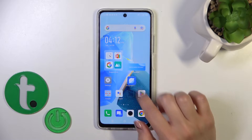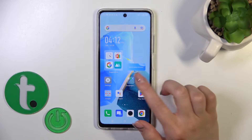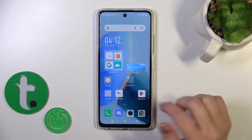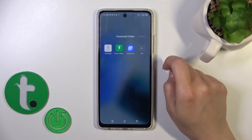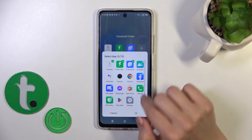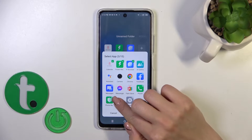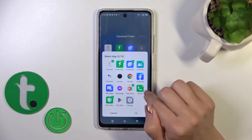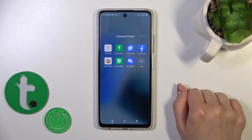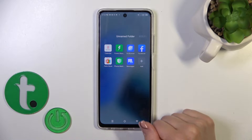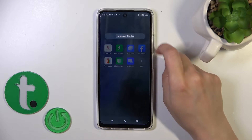If you want to add more applications, you can use the same drag method, or just open the folder, click the plus icon, and select the applications you want to add to your folder. Then just tap OK and that's it.